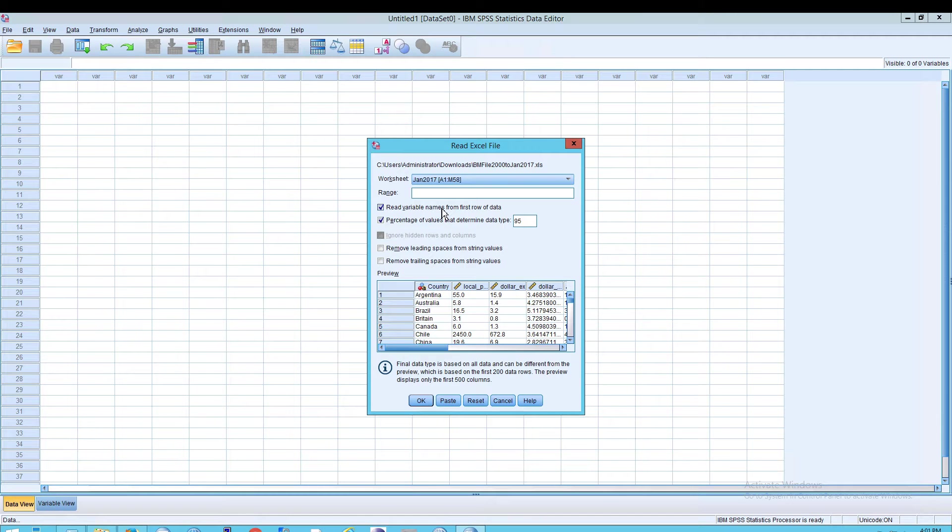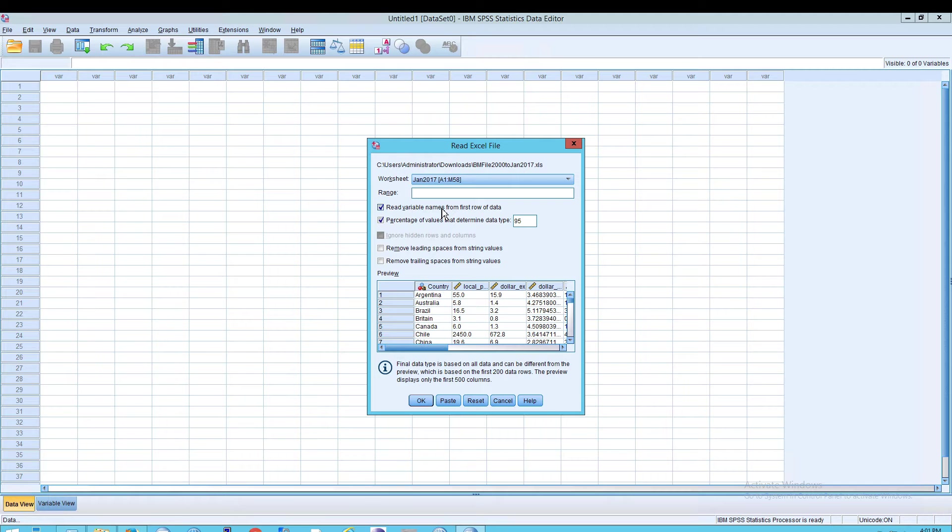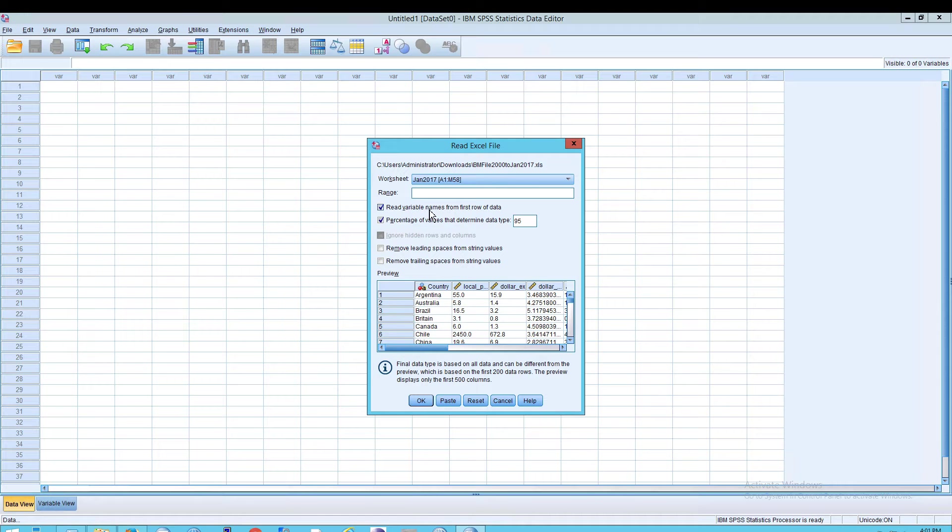When you do that, you'll see a Read Excel file dialog box, which you'll need to provide some answers to. I'm going to leave all of these as default.